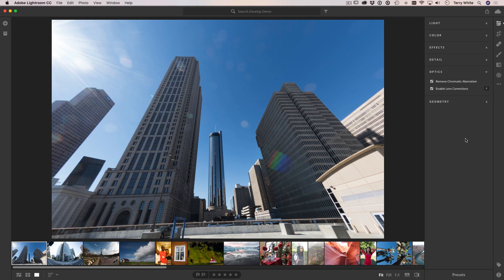There is one bonus tip — a 'one plus' on top of number one. Under Geometry — and this is the one thing that as of this recording is not in Lightroom Mobile yet, but you have it in Lightroom CC and Lightroom Classic — there is Upright, including the fairly new Guided Upright feature.